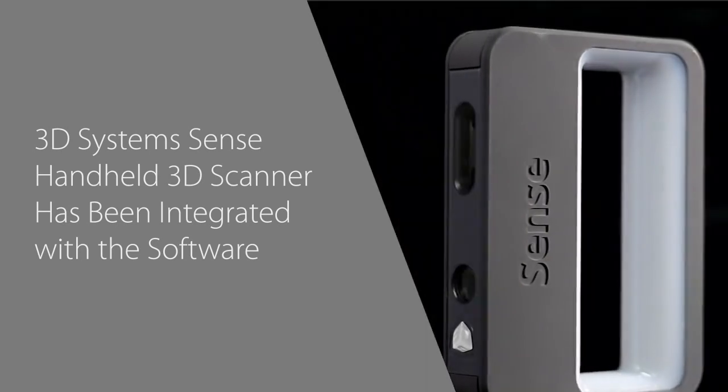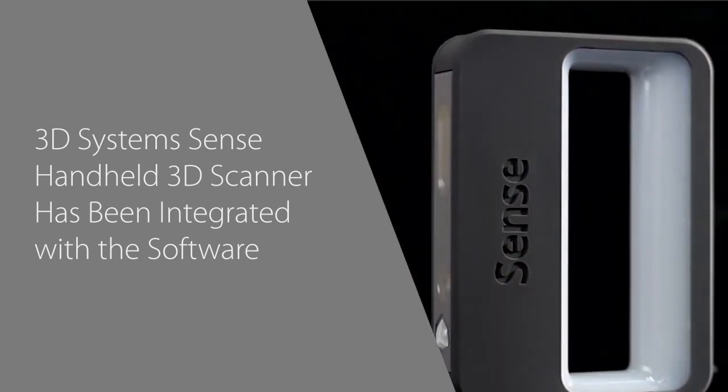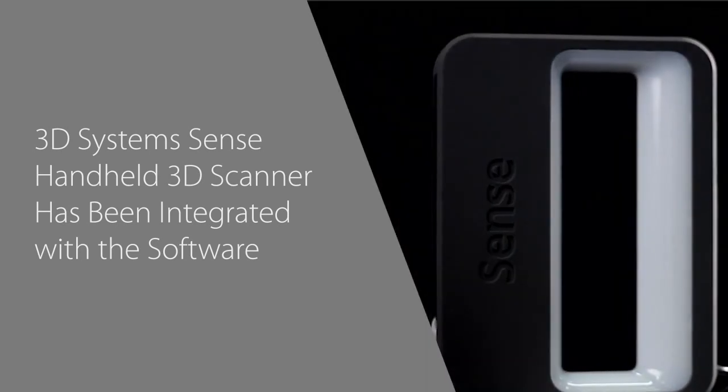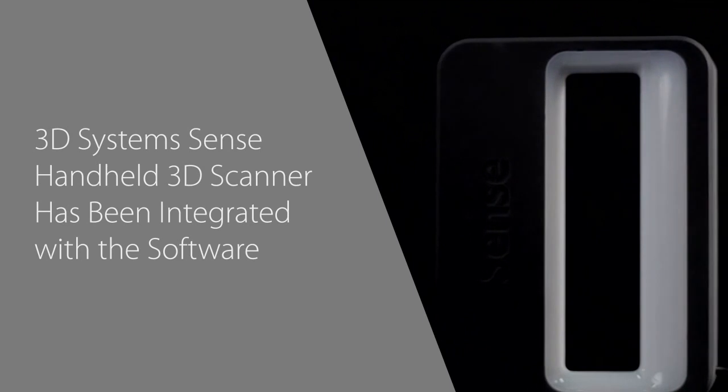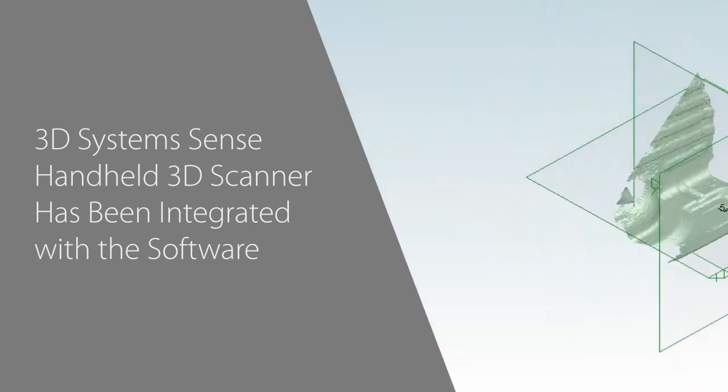You can also use the scans as design inspiration. Add a 3D scan of your customer's face to your product to make it personal.